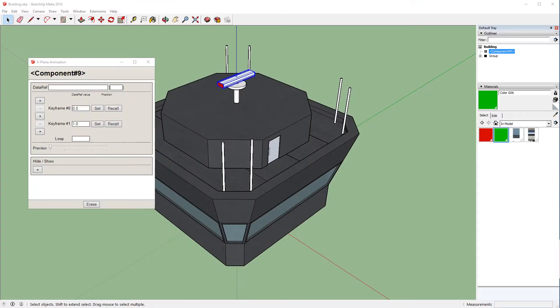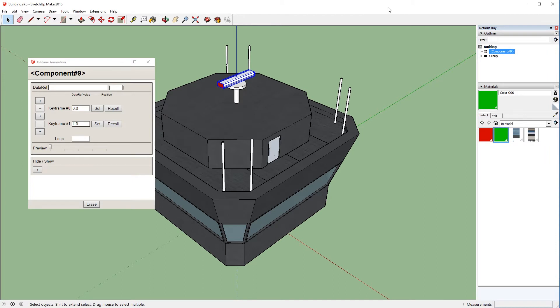You can use any value you want in the DataRef, but like I said, seconds are something that's fairly easy to use. But you can use all sorts of different things. For instance, if we were building a windsock, we might want to use the windspeed value. But since in today's video we're just going to keep this simple, we'll go ahead and input that Total Running Time Sec value in here. Now if you remember, it was actually sim slash time slash Total Running Time Sec, so I'll paste that in there.